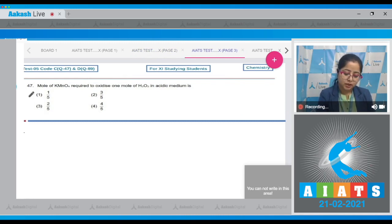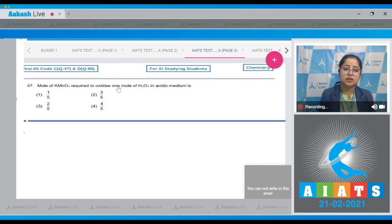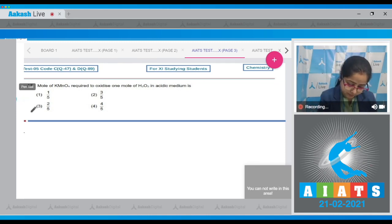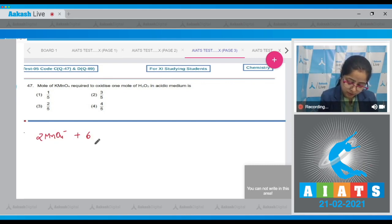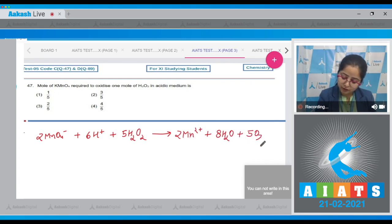Moving to question number 47: Moles of KMnO₄ required to oxidize one mole of H₂O₂ in acidic medium is? For this reaction we have to write the balanced reaction between KMnO₄ and H₂O₂ in acidic medium: 2MnO₄⁻ + 6H⁺ + 5H₂O₂ → 2Mn²⁺ + 8H₂O + 5O₂.